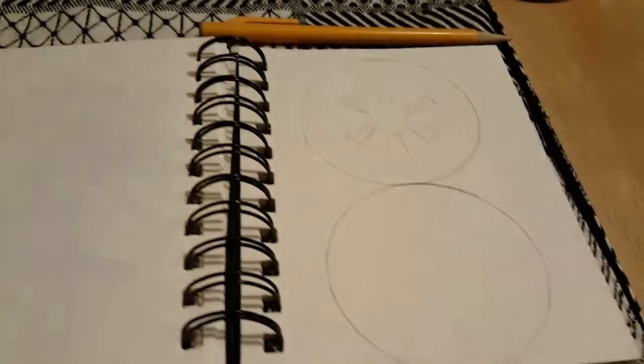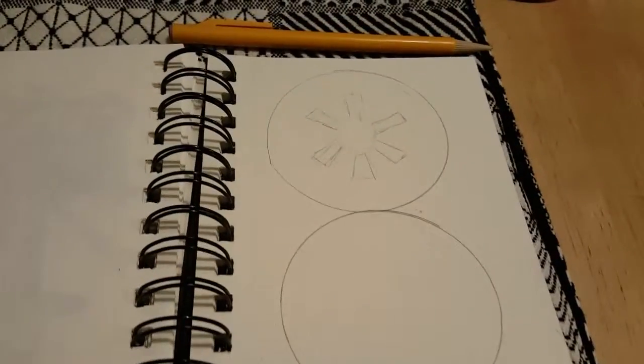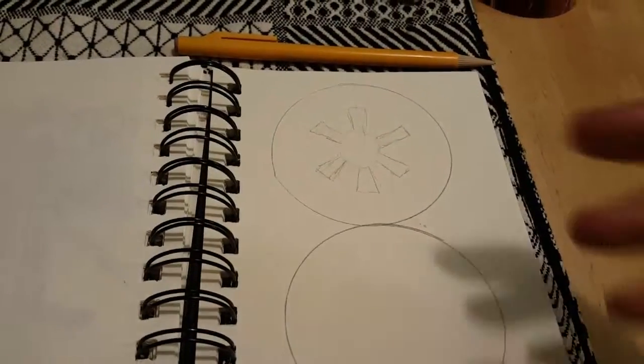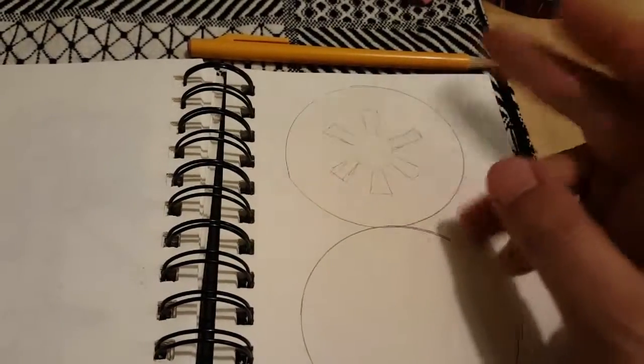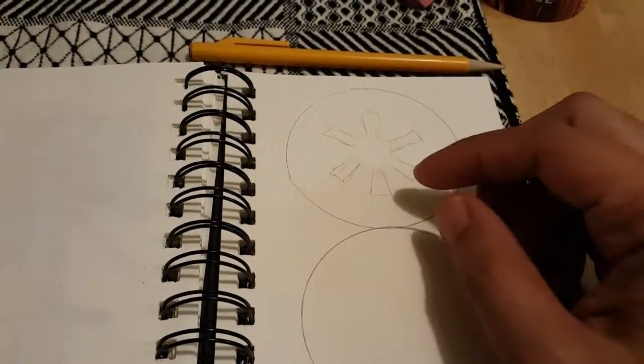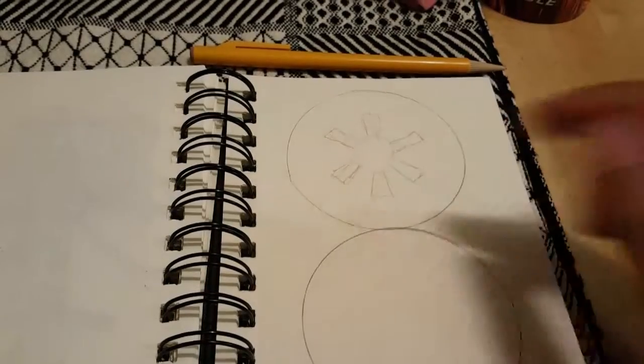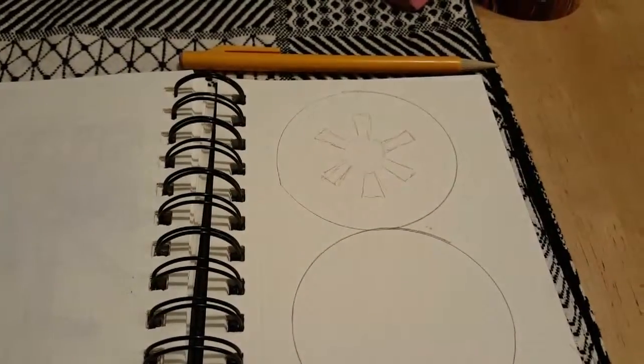So hold on as I do it. I'm gonna do this freestyle, so I'm just gonna draw as best as I can.